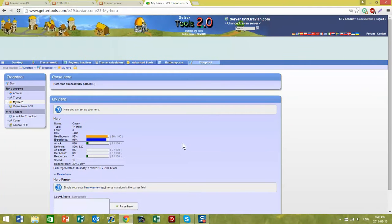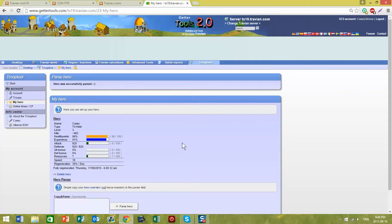Next time, I'll show you what it's like to be part of a group or an alliance that uses Getter Tools and the kinds of things that you can see when you're part of that group.